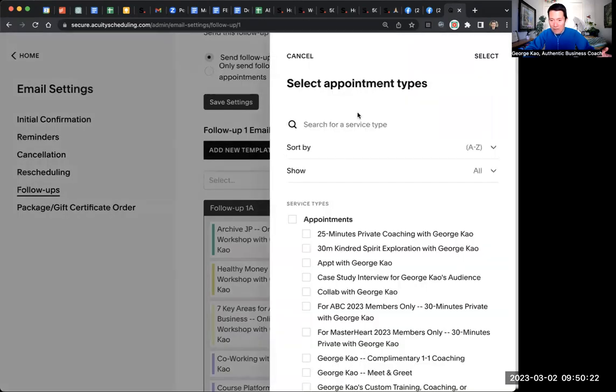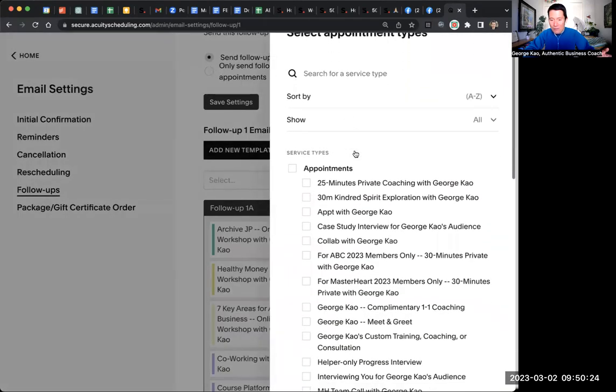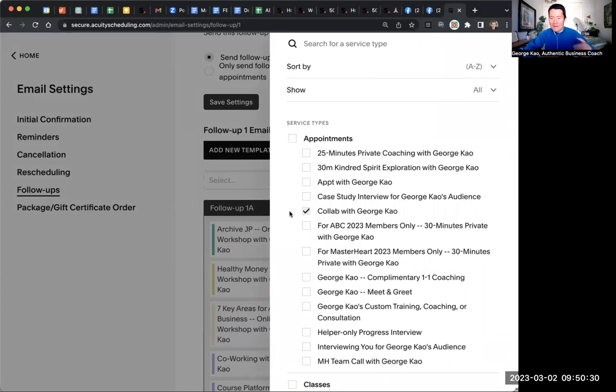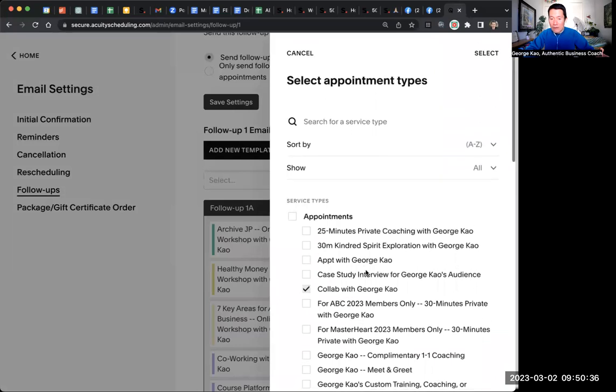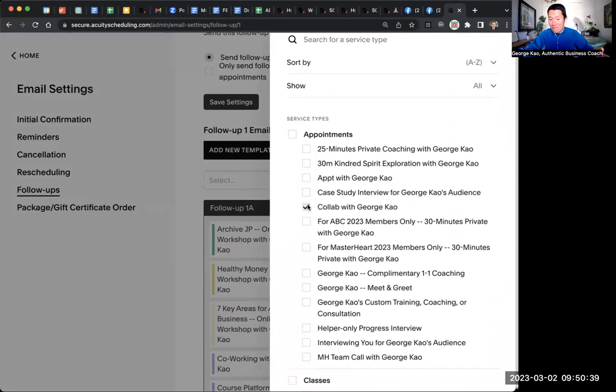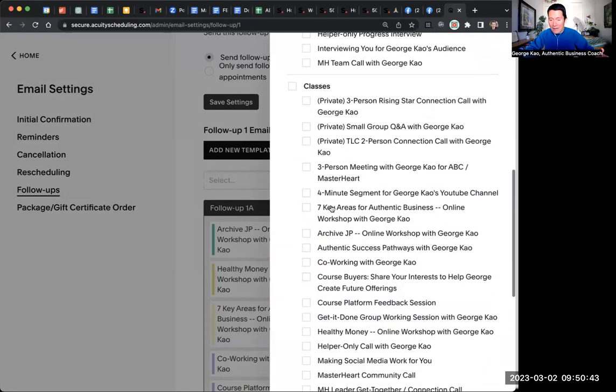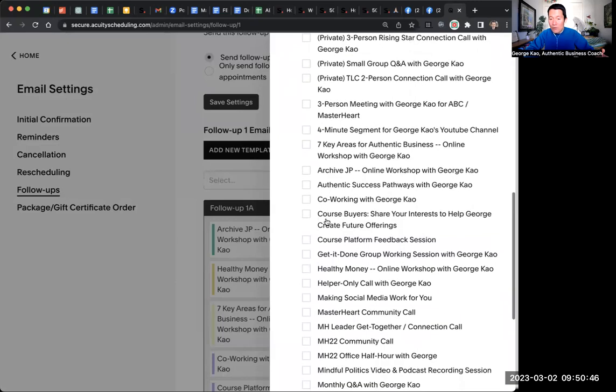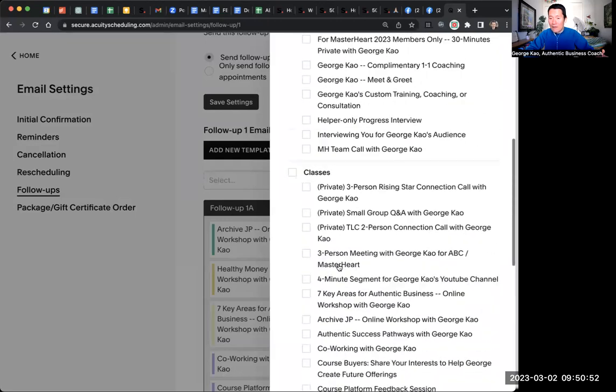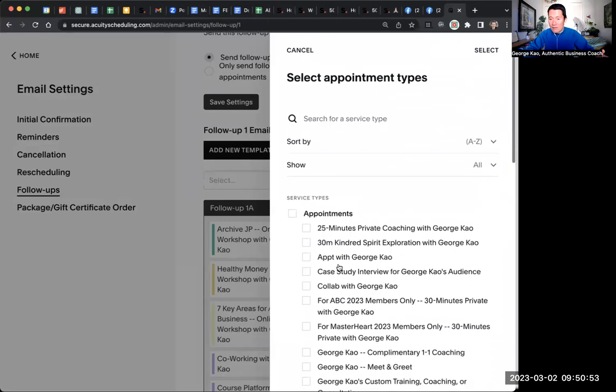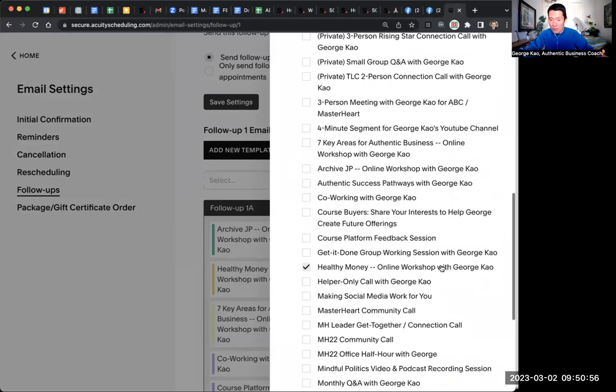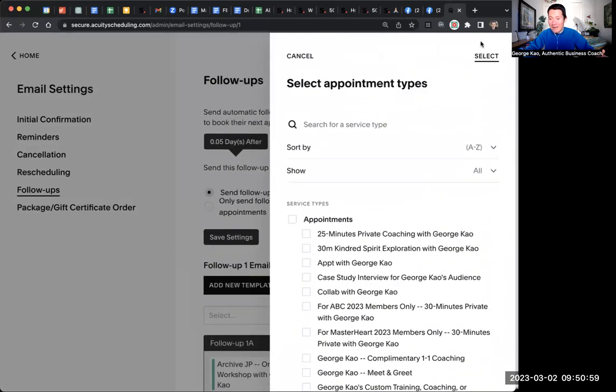And then here's the confusing part. You have to actually check the box for which appointment. So let's say I'm going to do collabs. After someone has a collab with me or something like that, then I want them to receive this new template I'm going to create. Or classes. For example, let me go ahead and choose a class. Let's say after they have joined my healthy money class. After they joined that one, then I want them to receive the following. So how do I do it? I check the box next to the class I want them to receive the follow-up for.